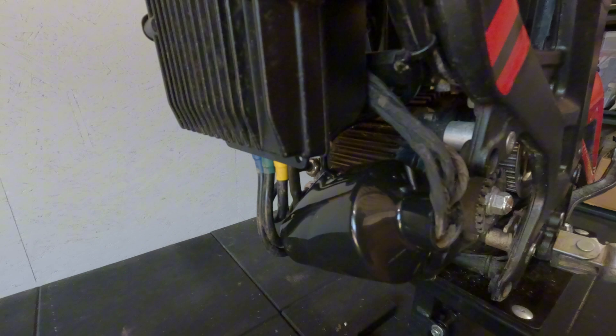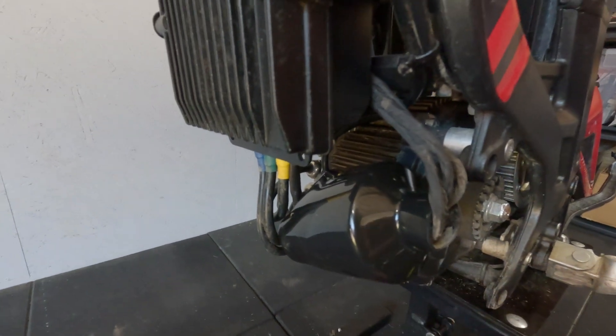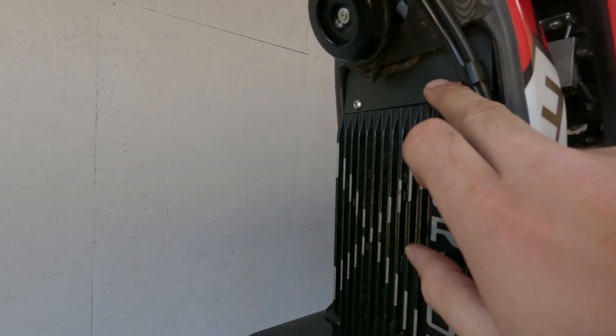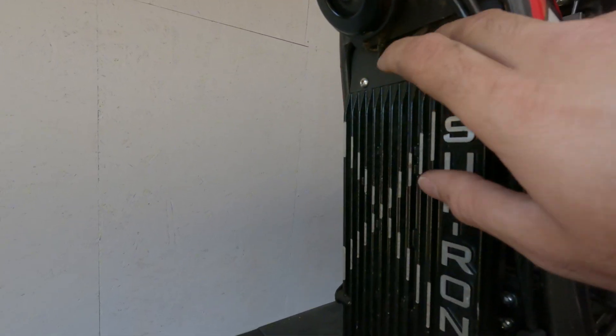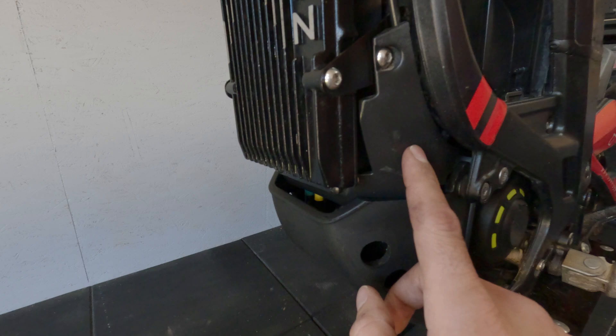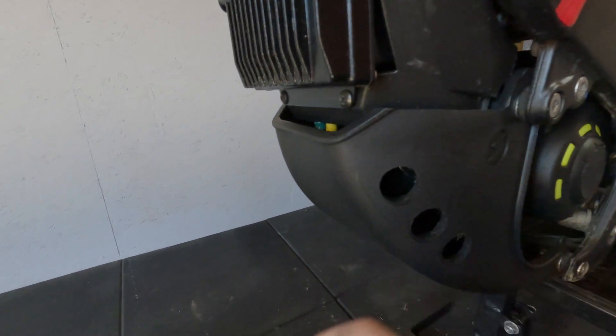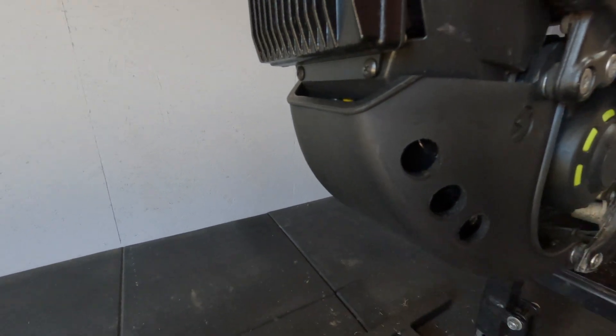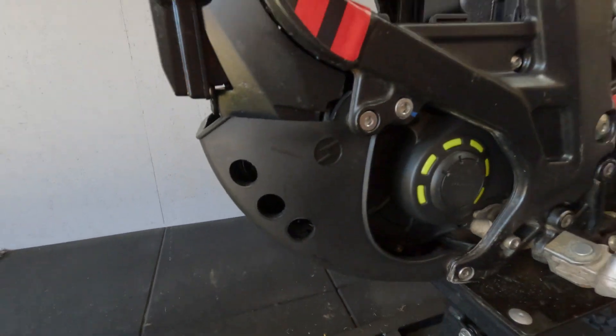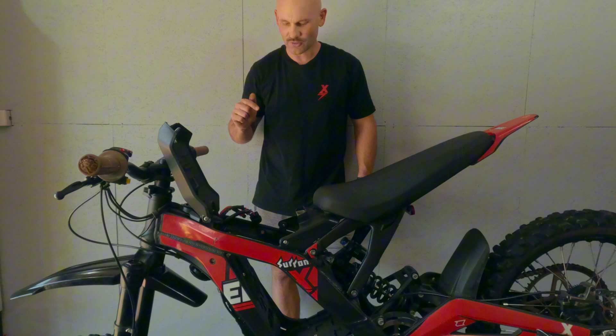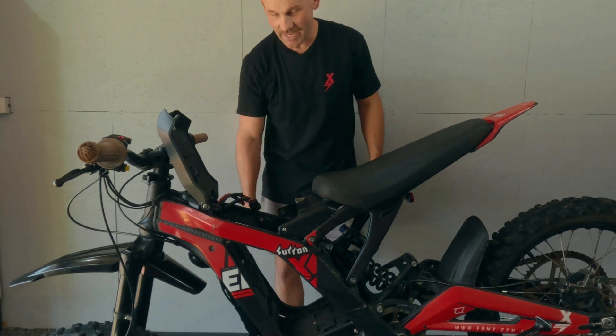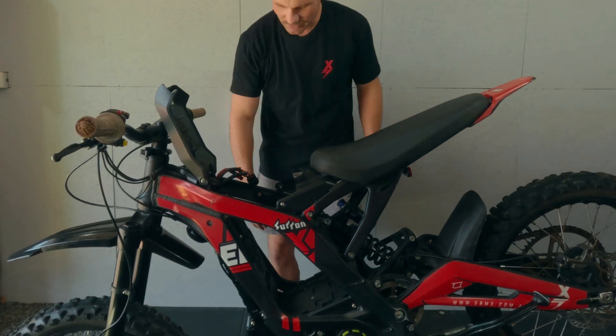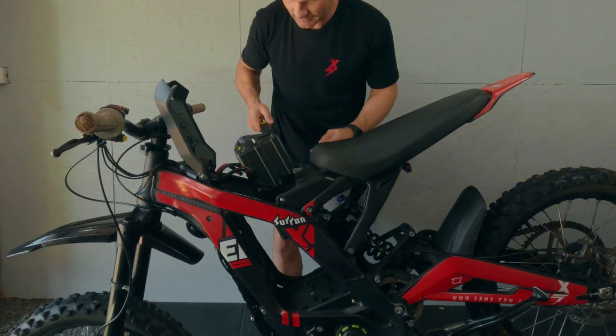All done. So I put those back on, put that little cover back on, put this one back as well. I've got the aftermarket motor guard on now. All right, it's all back together. Let's throw that battery in and fingers crossed it all works.